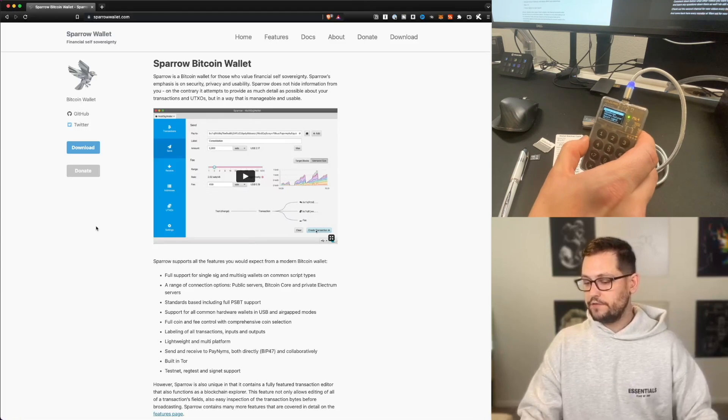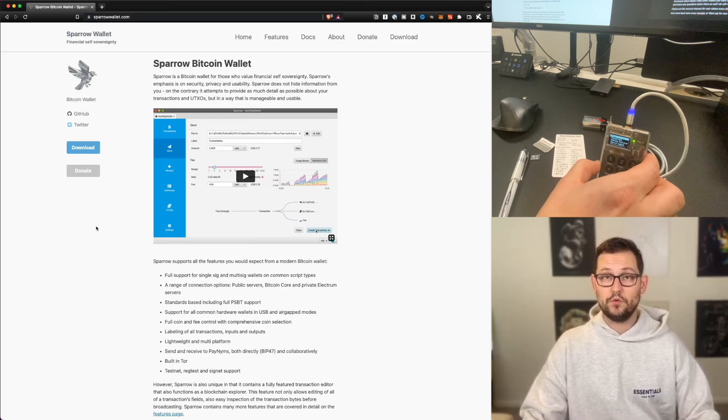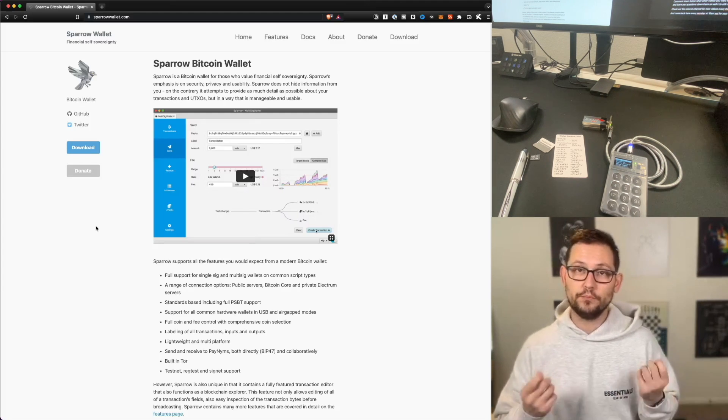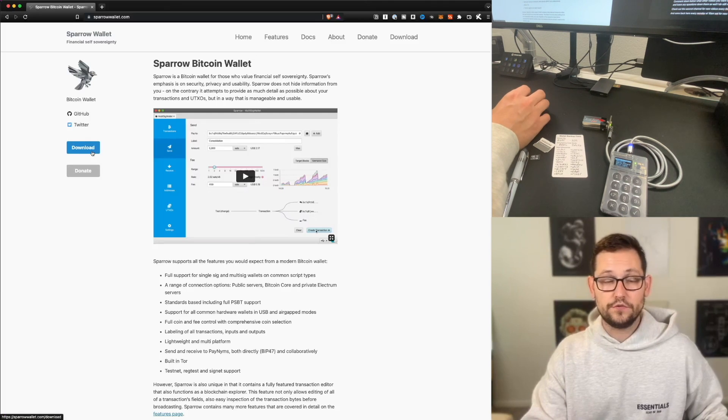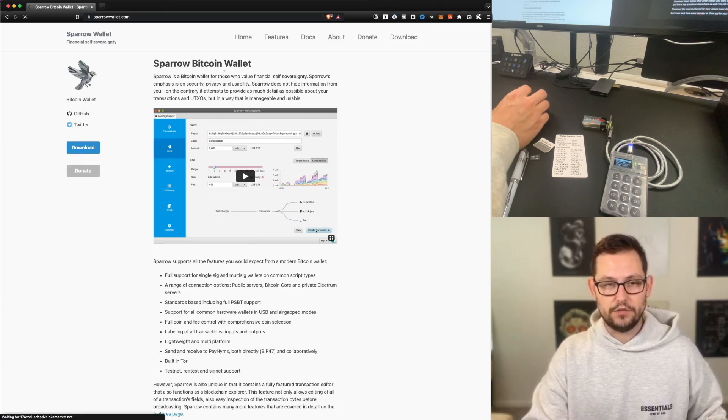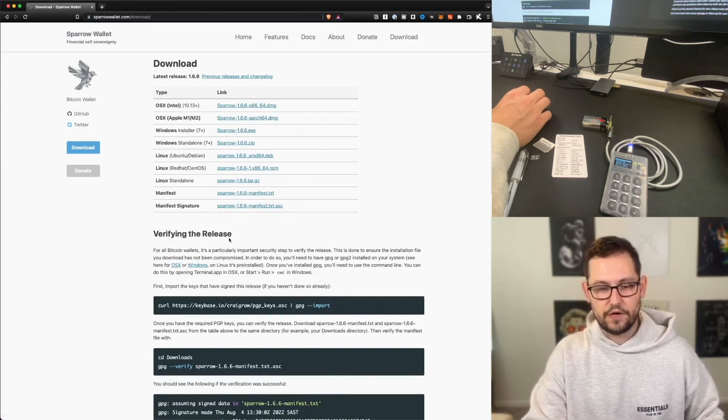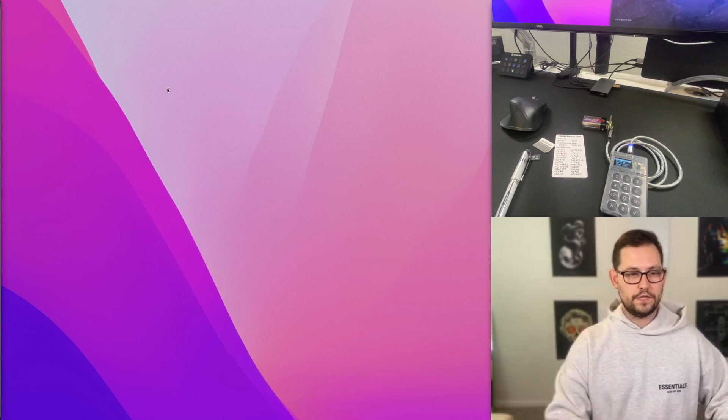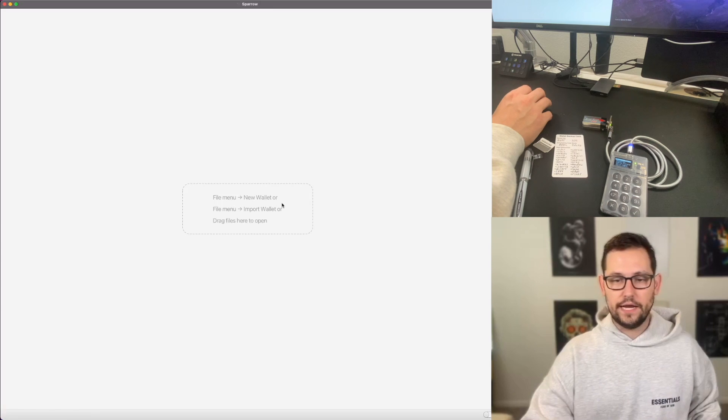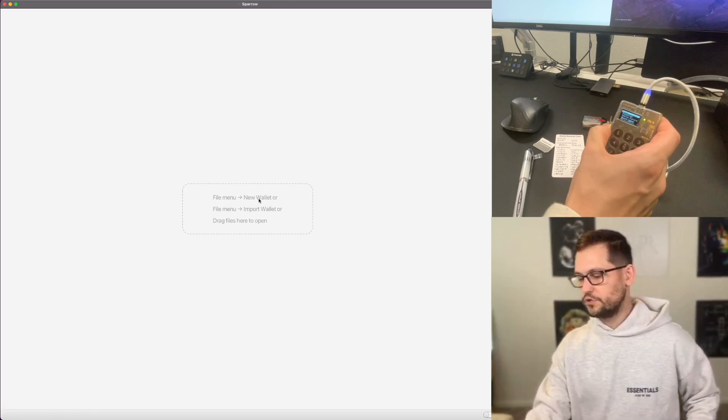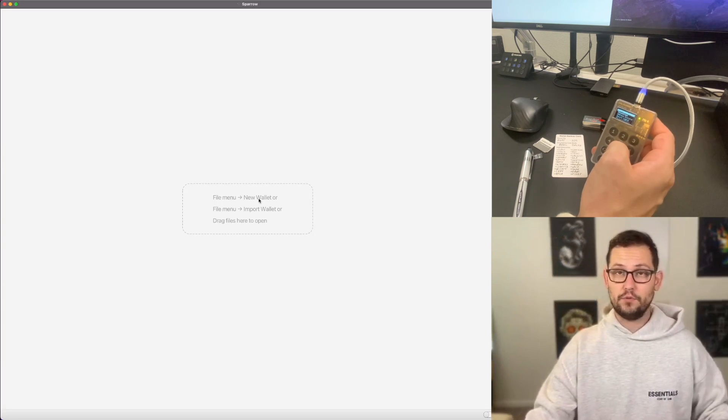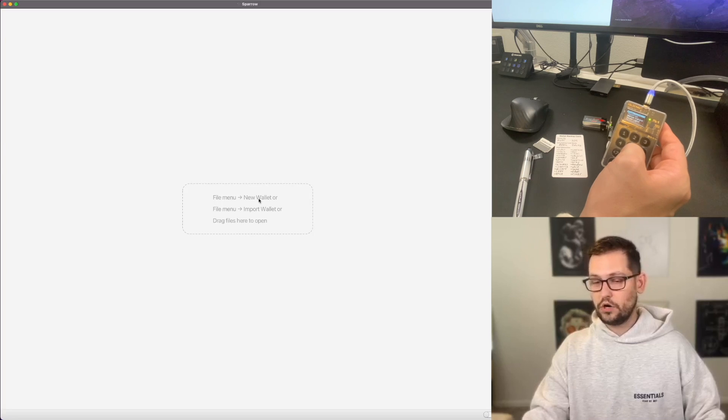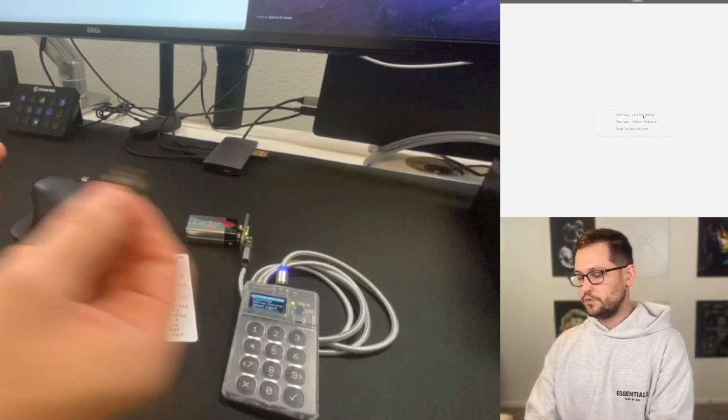So now that we have generated a seed phrase on our ColdCard, next we're going to come to sparrowwallet.com, link down in the description. This is my favorite open source Bitcoin desktop wallet, and it works really well with the ColdCard. So if you don't already have Sparrow Wallet, you're just going to come here to download, you'll choose the correct installer for your operating system. And then you can come down here and verify the release if that's something that you're interested in doing. Once you've downloaded Sparrow Wallet, you can just go ahead and launch the app. And it's going to look totally blank here the first time you use it.